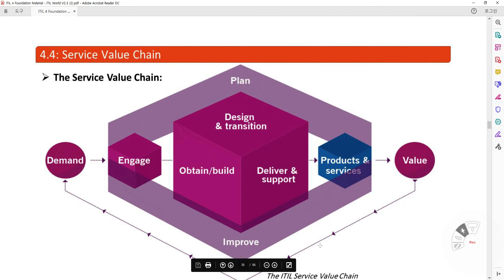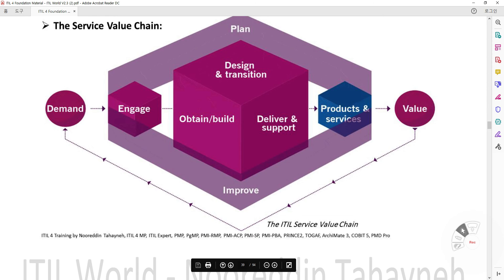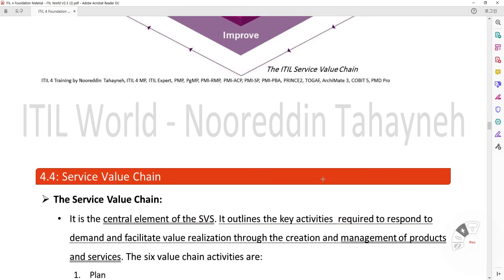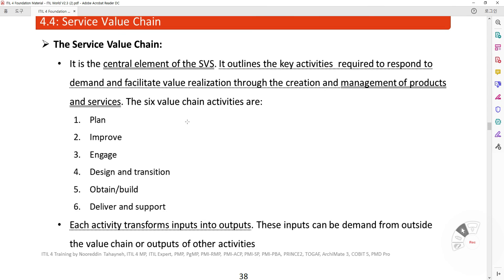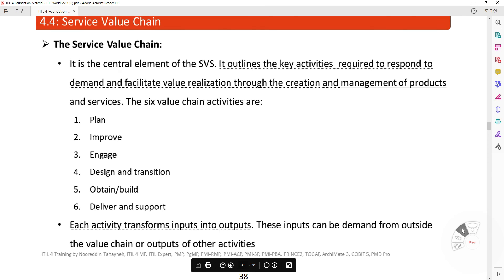The Service Value Chain is a central element of the SVS. It outlines the key activities required to respond to demand and facilitate value realization through the creation and management of products and services. The six value chain activities are: Plan, Improve, Engage, Design and Transition, Obtain and Build, and Deliver and Support. Each activity transforms inputs into outputs. These inputs can come from outside the value chain or be outputs of other activities.